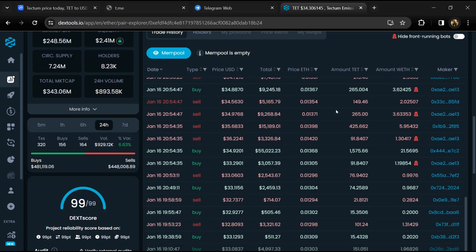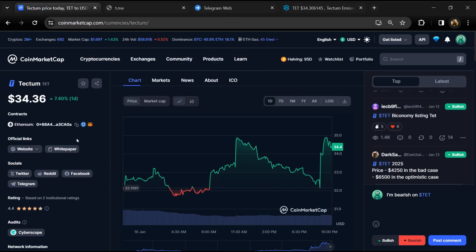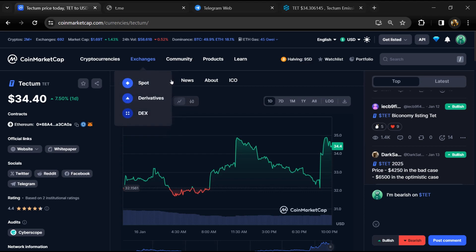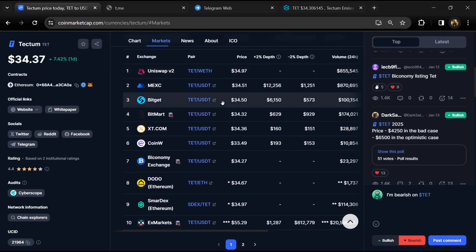After that, go to CoinMarketCap and click on the market section. Now here you will check that this token is available or not on popular exchanges like Binance,